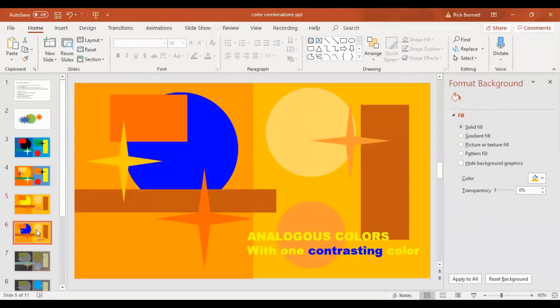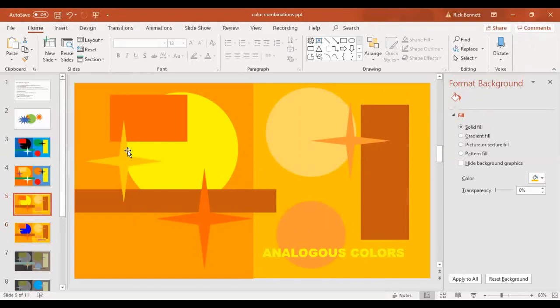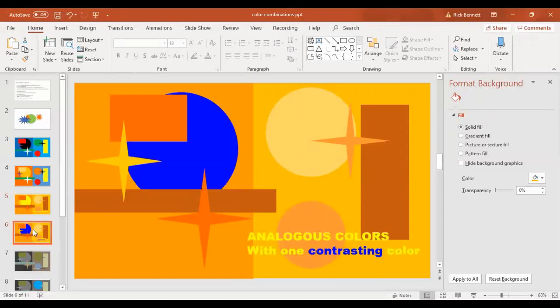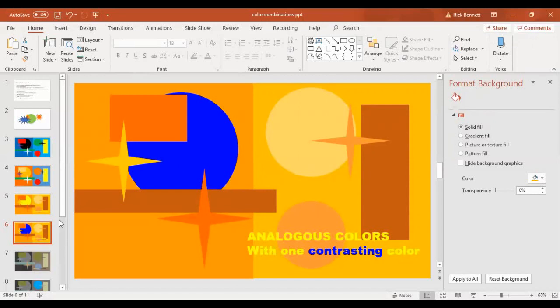The next one is analogous colors with one contrasting color. Again, this is a good way to create a focal point. If you look at this one, it's a pretty balanced composition. Our eye doesn't tend to go one side or the other, but when you put that blue in there, it's such a different color that our eye is really drawn to that color. Analogous colors with one contrasting color.